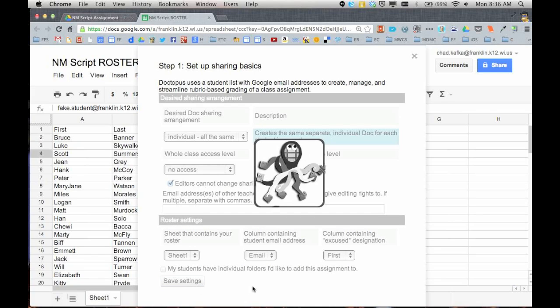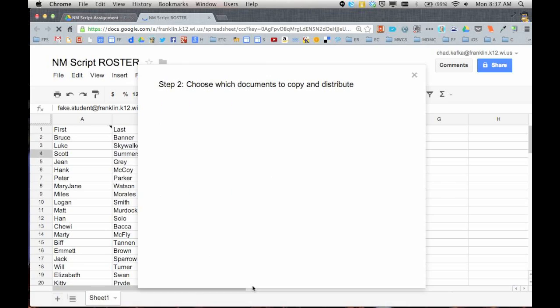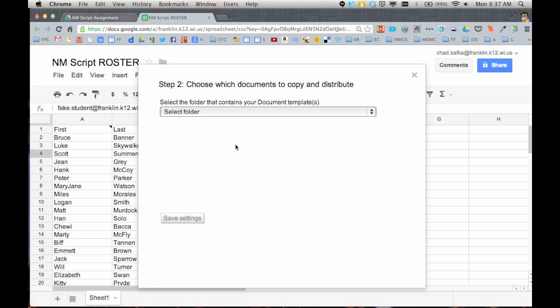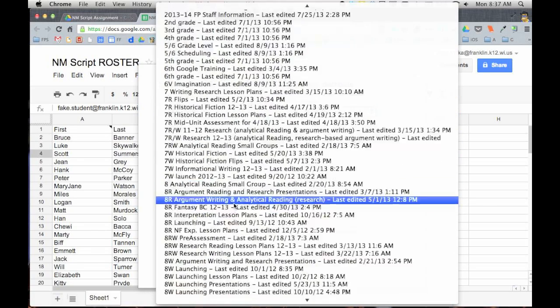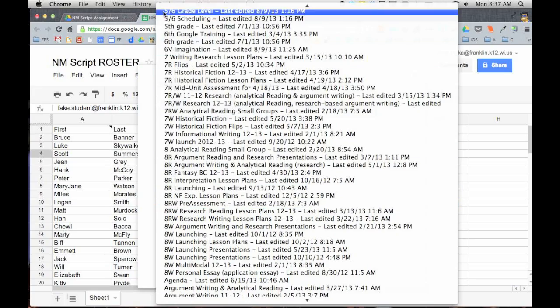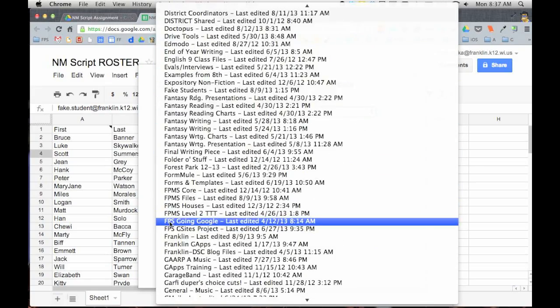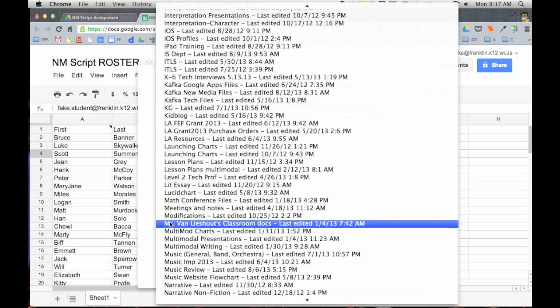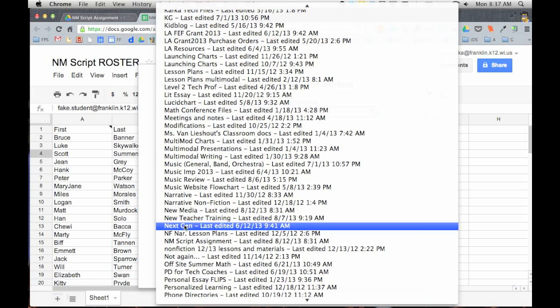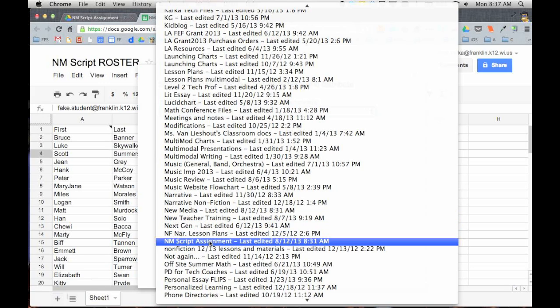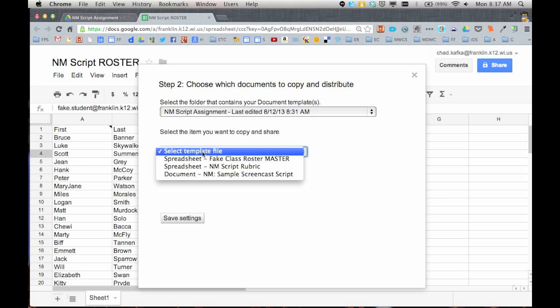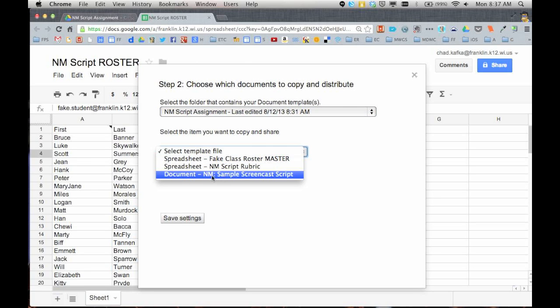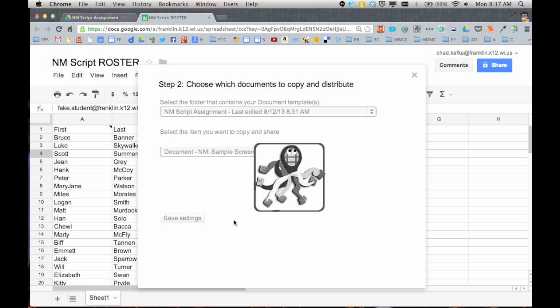It's going to move me on to step two. Step two is going to ask me where the file is that I want to copy. The first thing we're going to do when this comes up is we're going to choose the folder. This is why I recommended putting everything in a folder. All your folders are listed here alphabetically. I happen to know I titled that NM. Let's jump down to the ends here. NM script assignment. It also says when I last edited that, so I know that's the folder I just created. I'm going to choose now from the files in there the document that was the new media sample screencast script. I'm going to save.